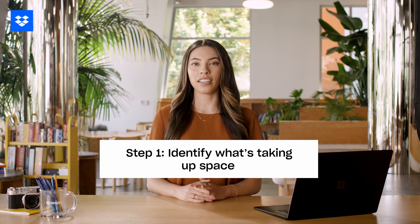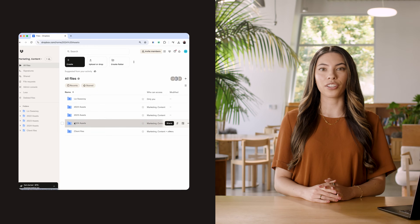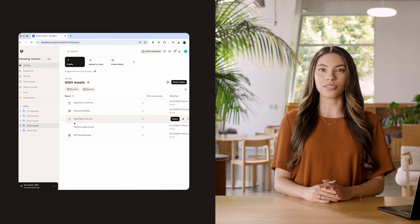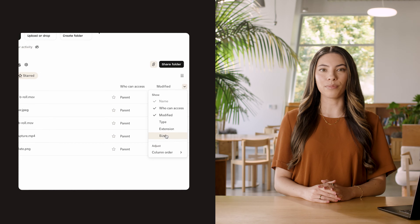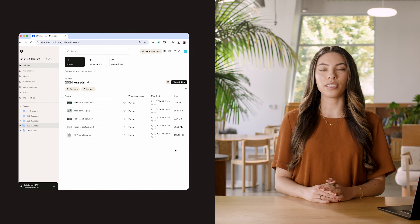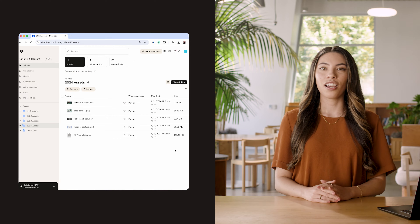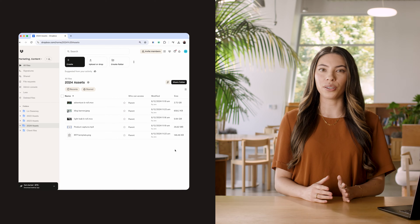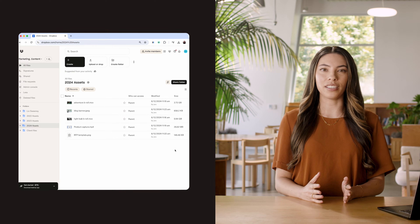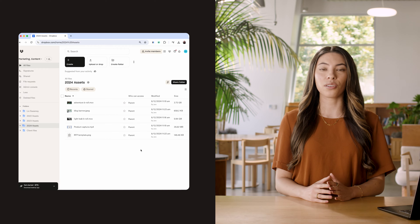Step one: identify what's taking up space. Log into your cloud storage account and go to the Files section. Now add the Size column to your table, and you'll be able to see which files are the largest. You'll probably find it's a lot of videos, large images, or other media files, as those often take up the most space.